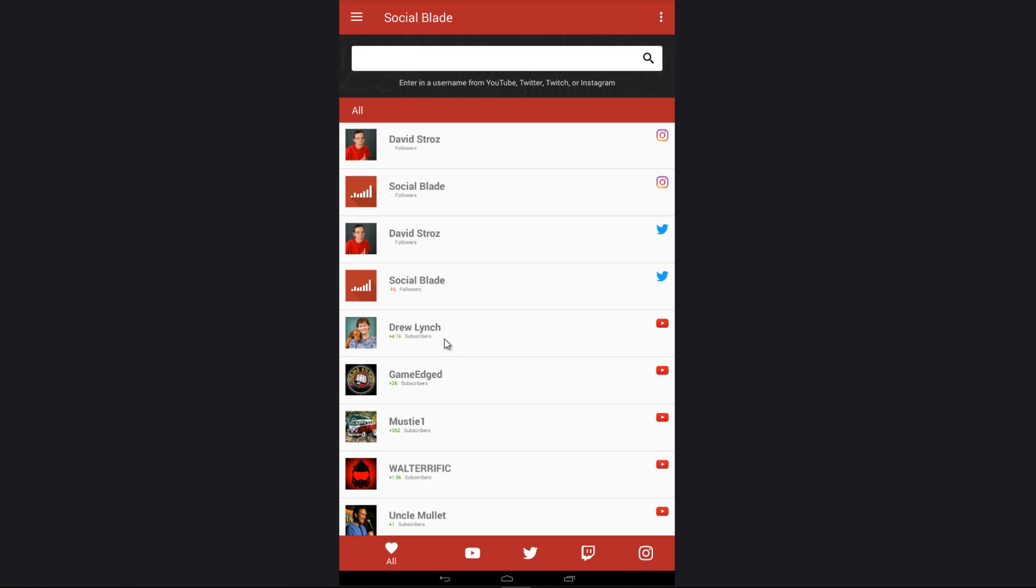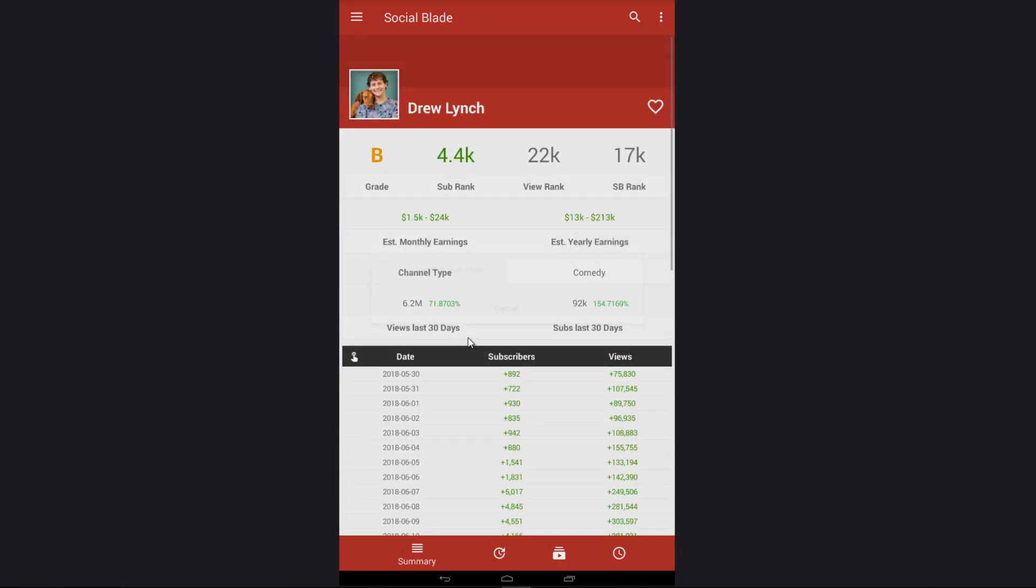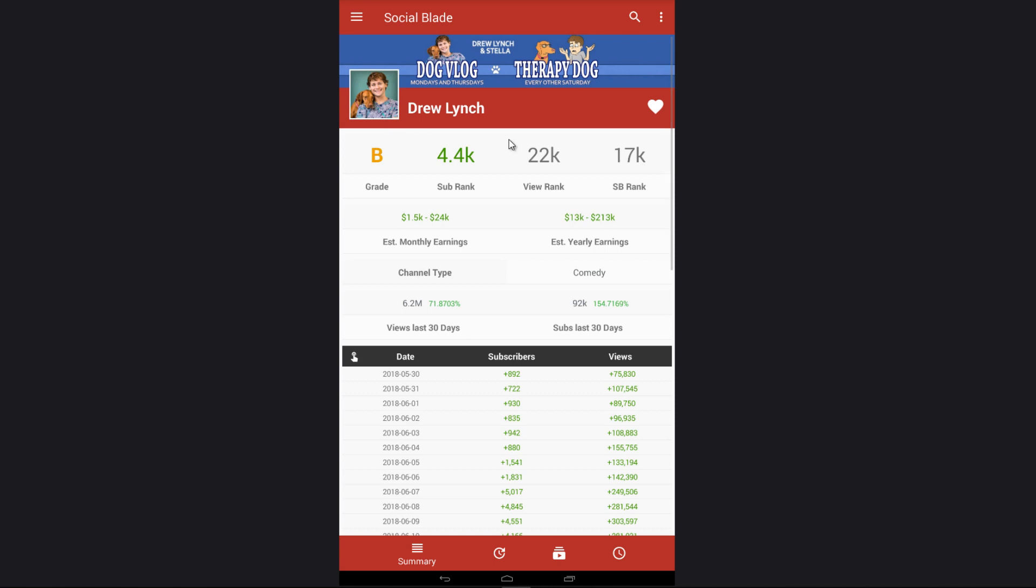For those that do have an account with us, you'll simply see all of your favorites compiled here on the home screen. Simply click on one of those and you'll get your stats right away in a quick and easy to read layout.